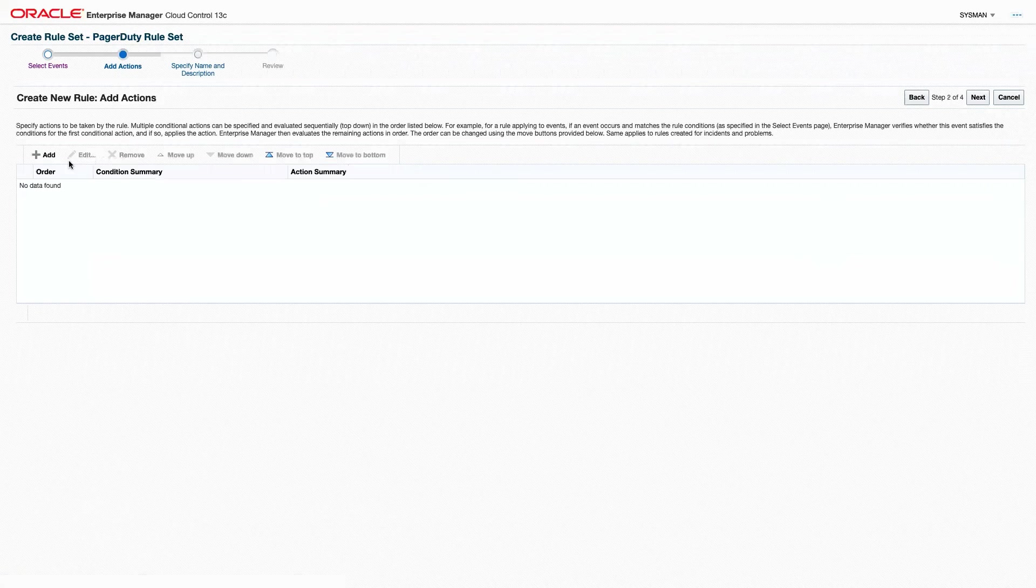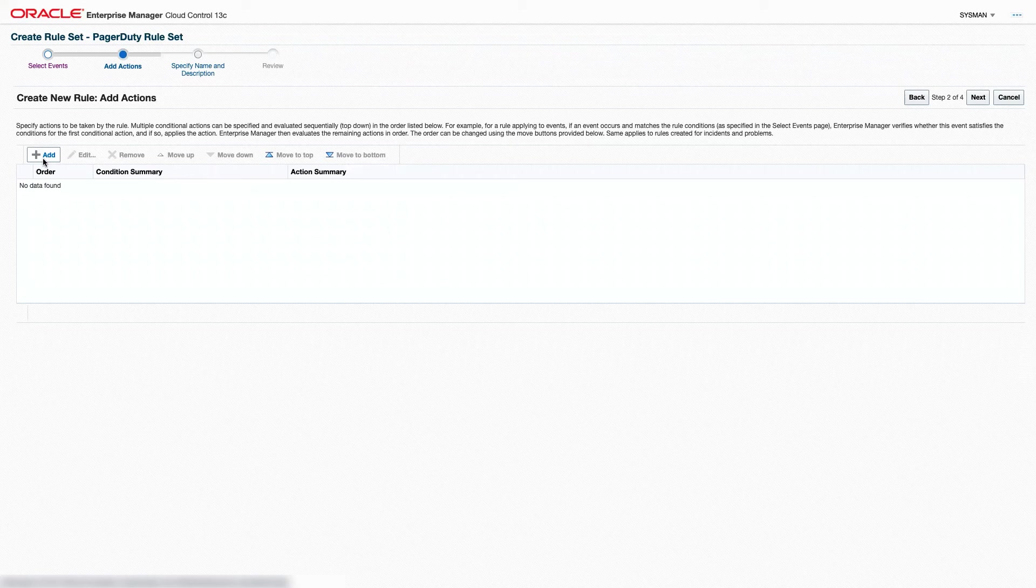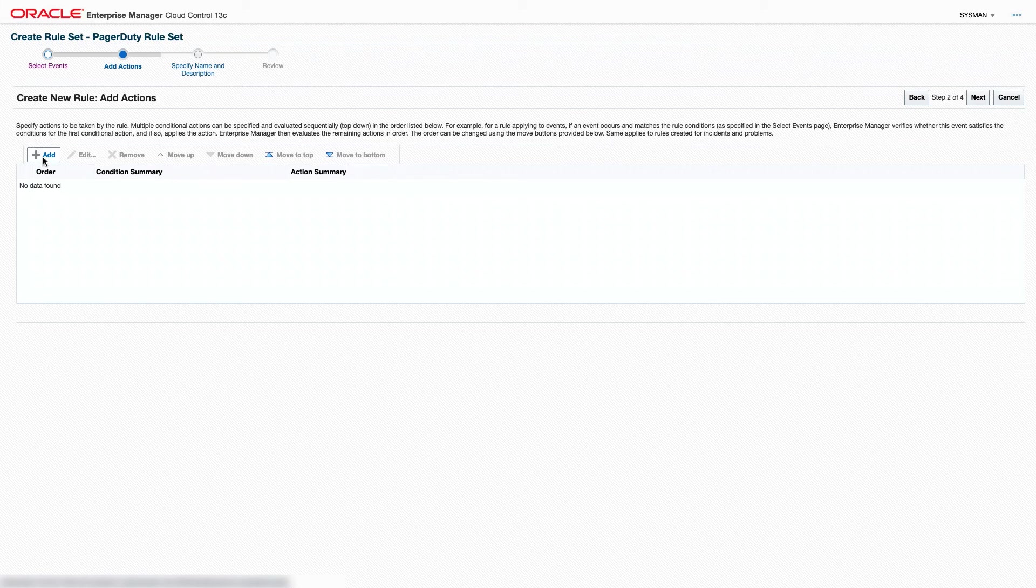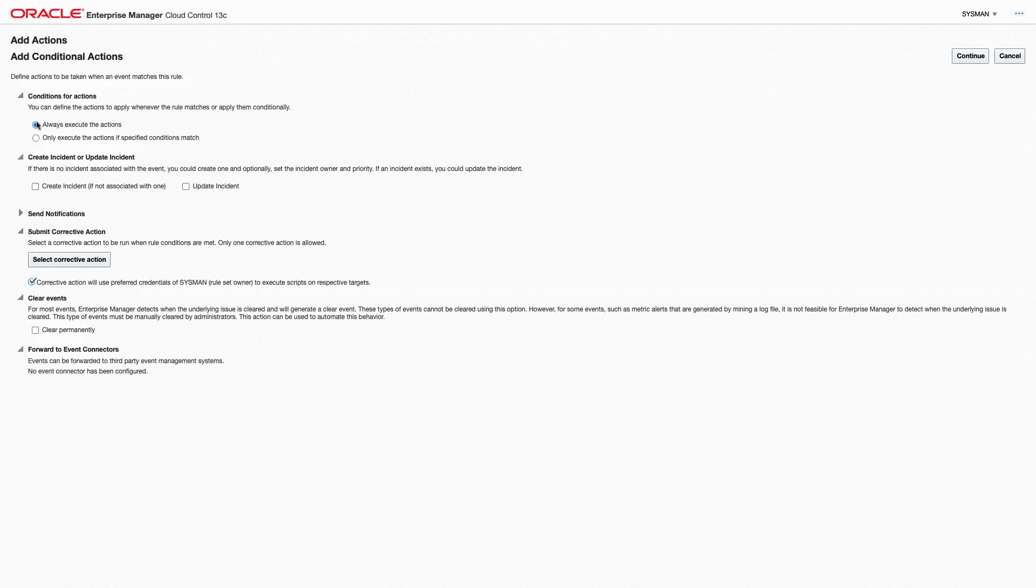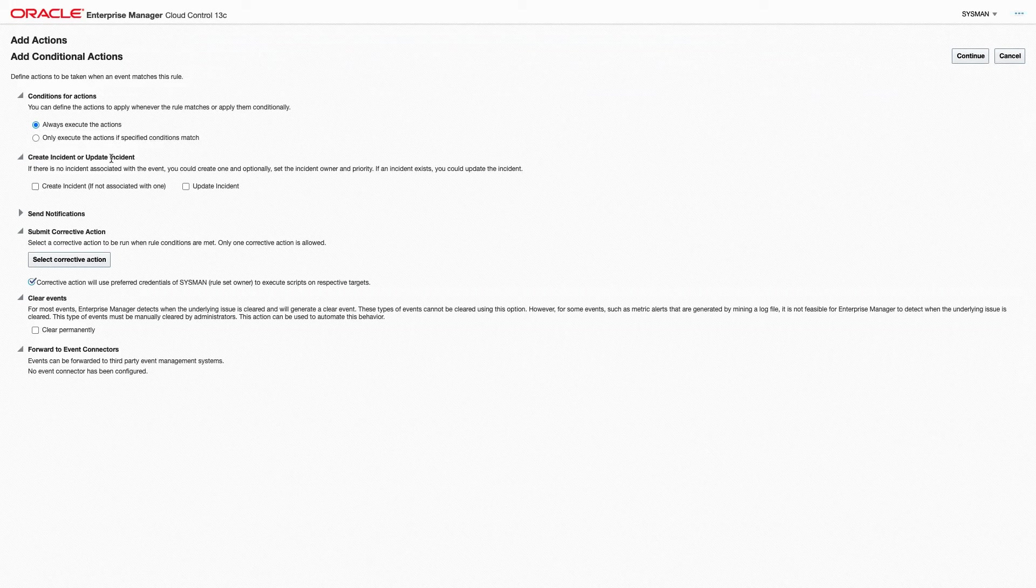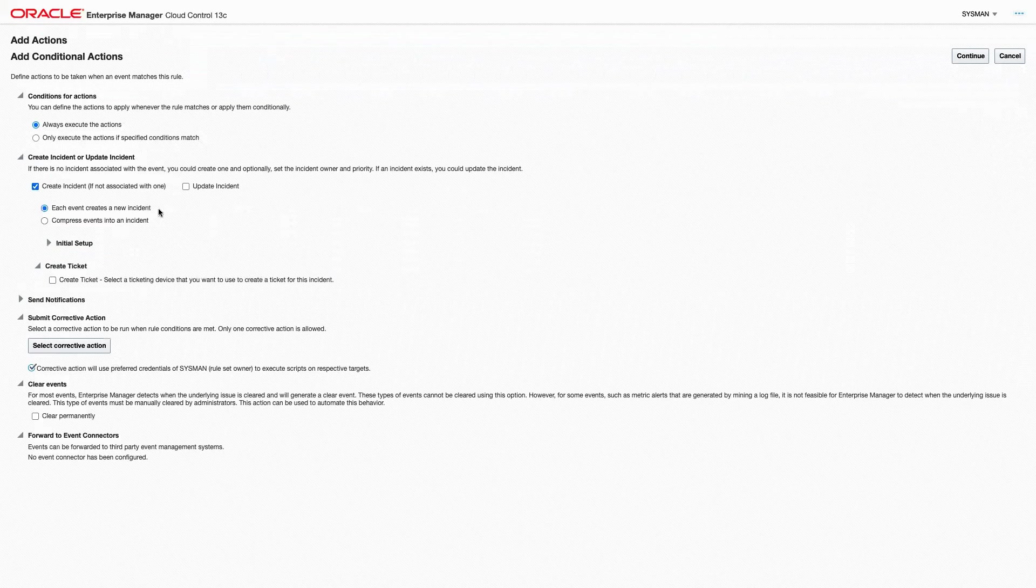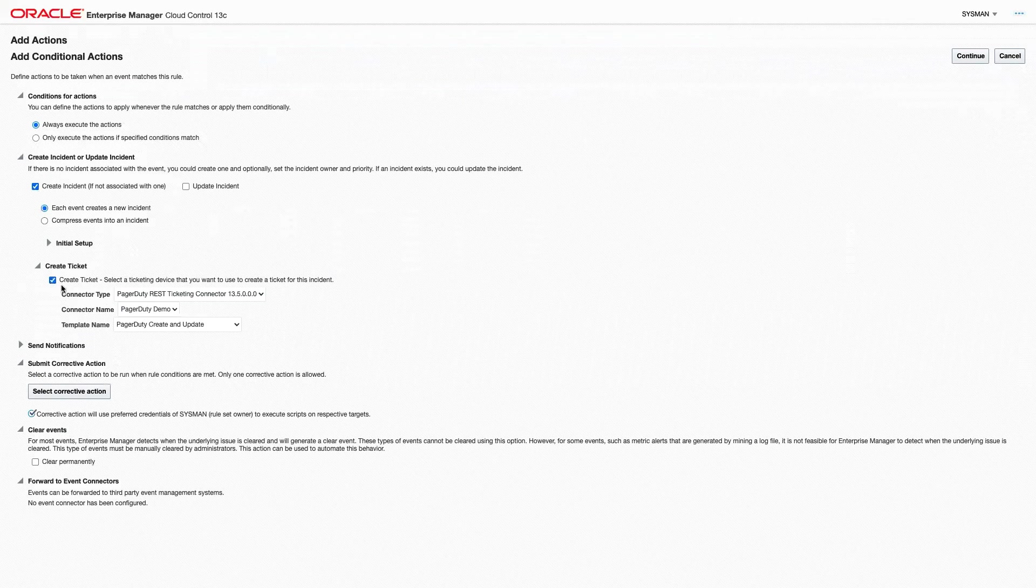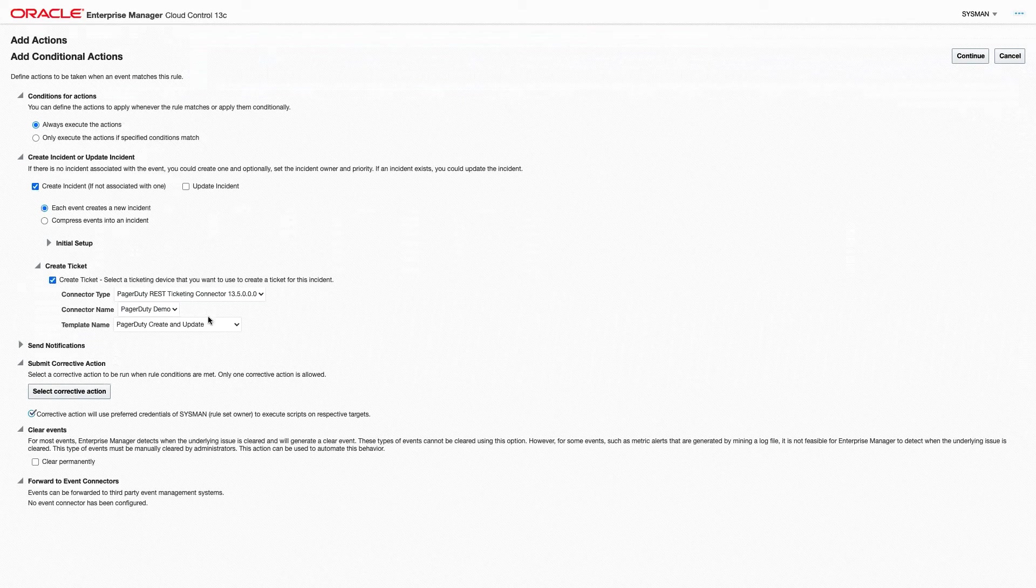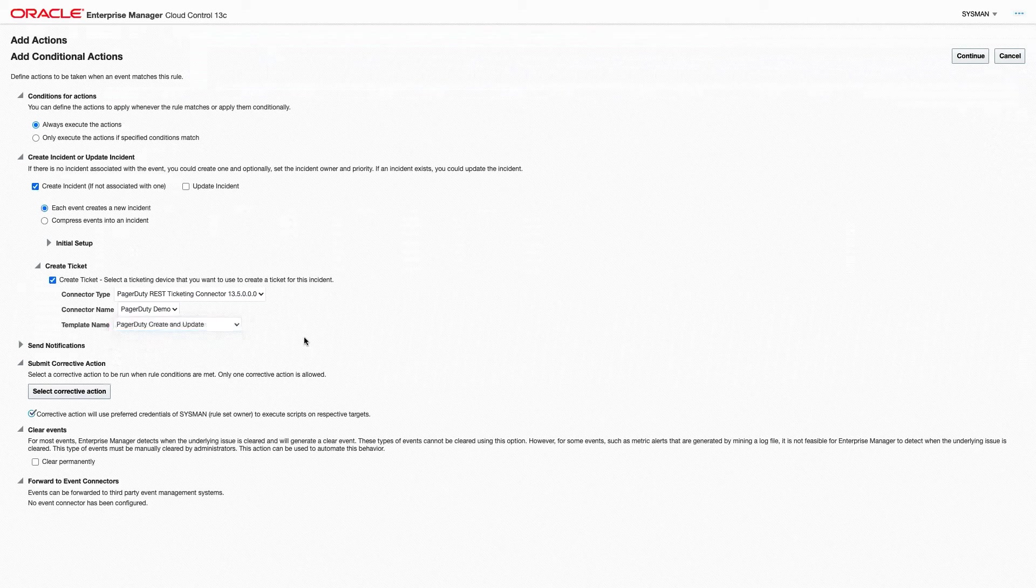We'll go over to Add Actions, and this is where we're going to say to create a ticket when any of these incidents arise. So we'll click Add to our new action. Under Create Incident or Update Incident, we'll say Create Incident, and we'll say Create Ticket, and we're going to say we'll use our Create, Update, and Resolve once again.